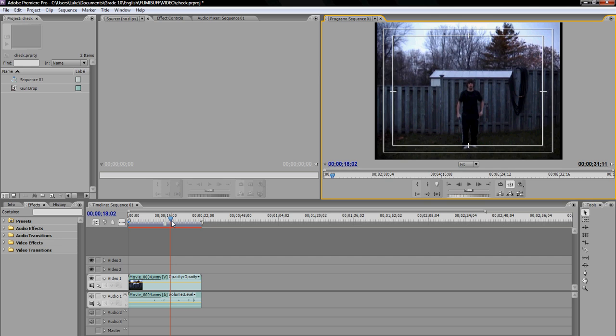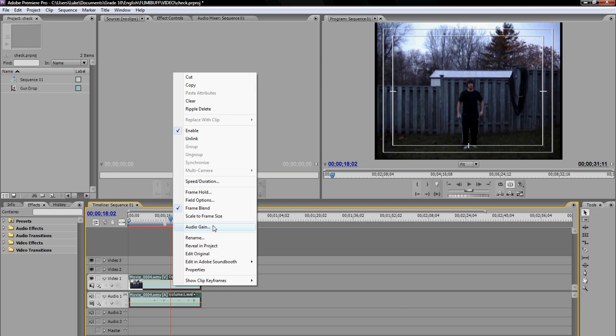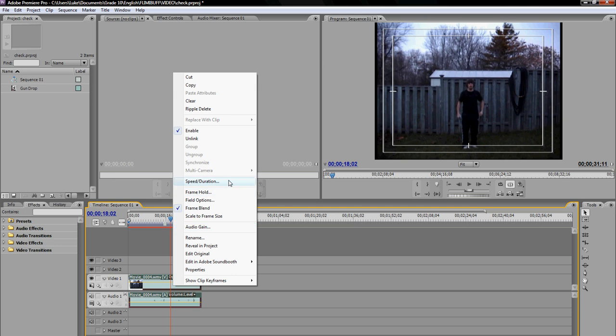Just right click on the video. Go to speed and duration. Now, this is where things start to... You have various choices of effects. For instance, if you want to make the video go really fast, as in fast forward...